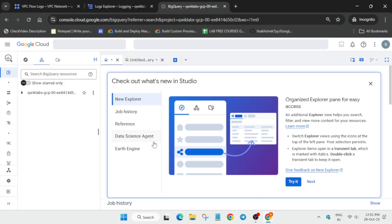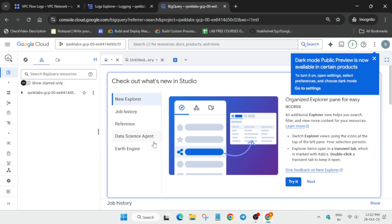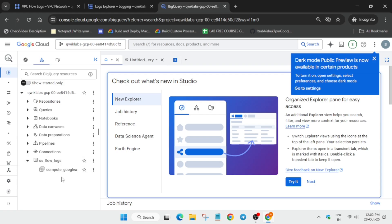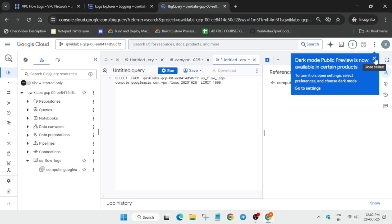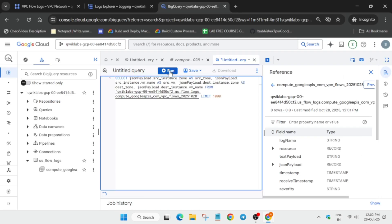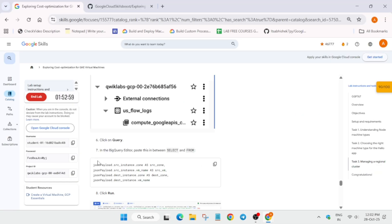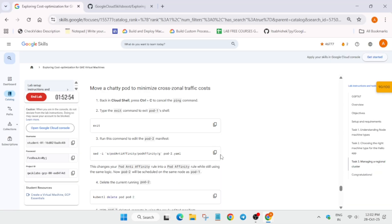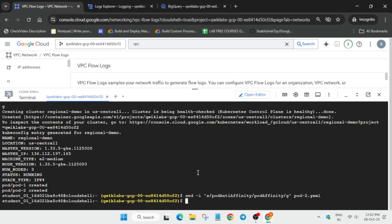Once the page reloads, click on the project ID, then click on 'us_flow_logs' to confirm the API is loaded. Click the Query option, copy the provided query, paste it between the SELECT and FROM clauses, and run it. For the last task, go back to the Cloud Shell, paste the command, hit Enter, and make sure the Cloud Shell session was not closed.